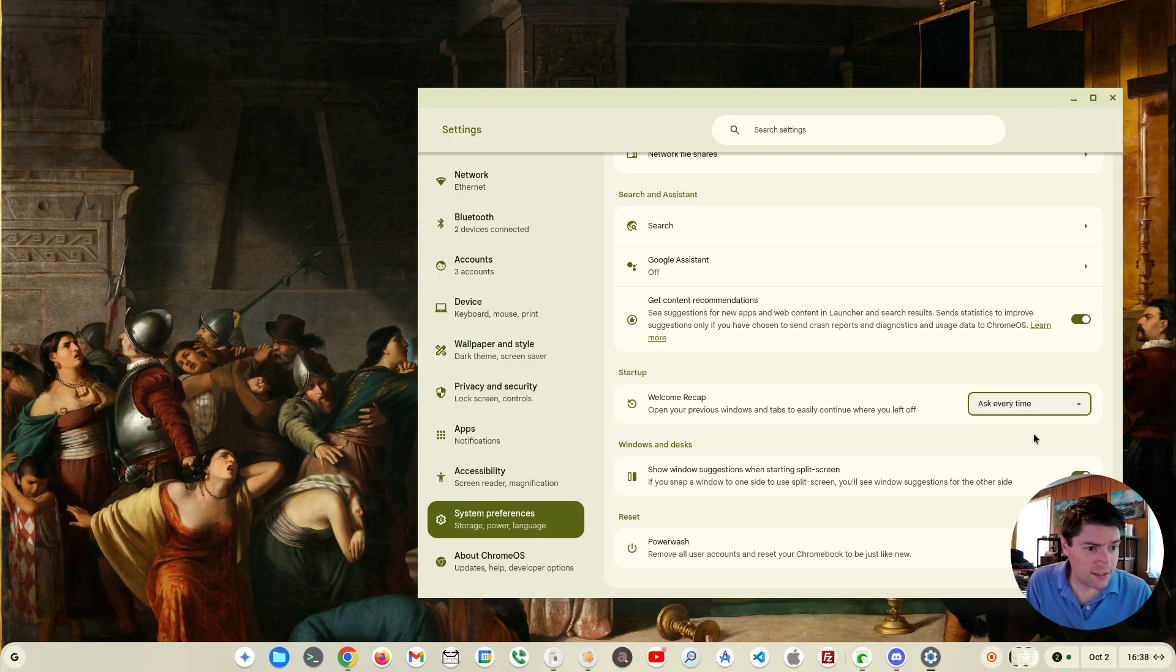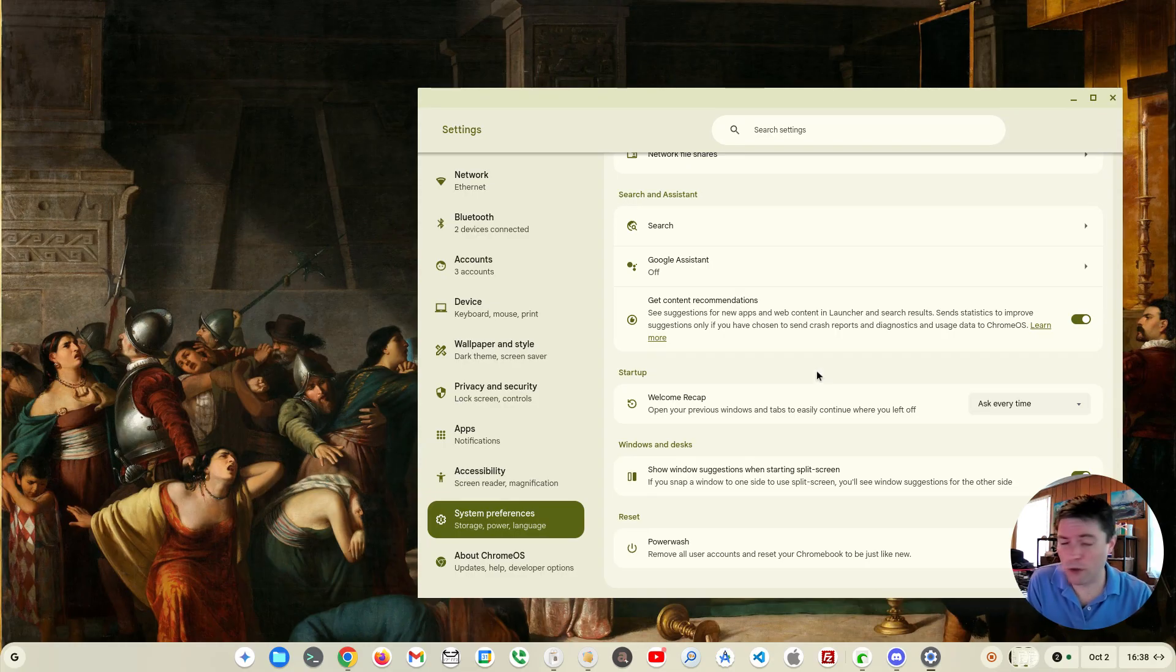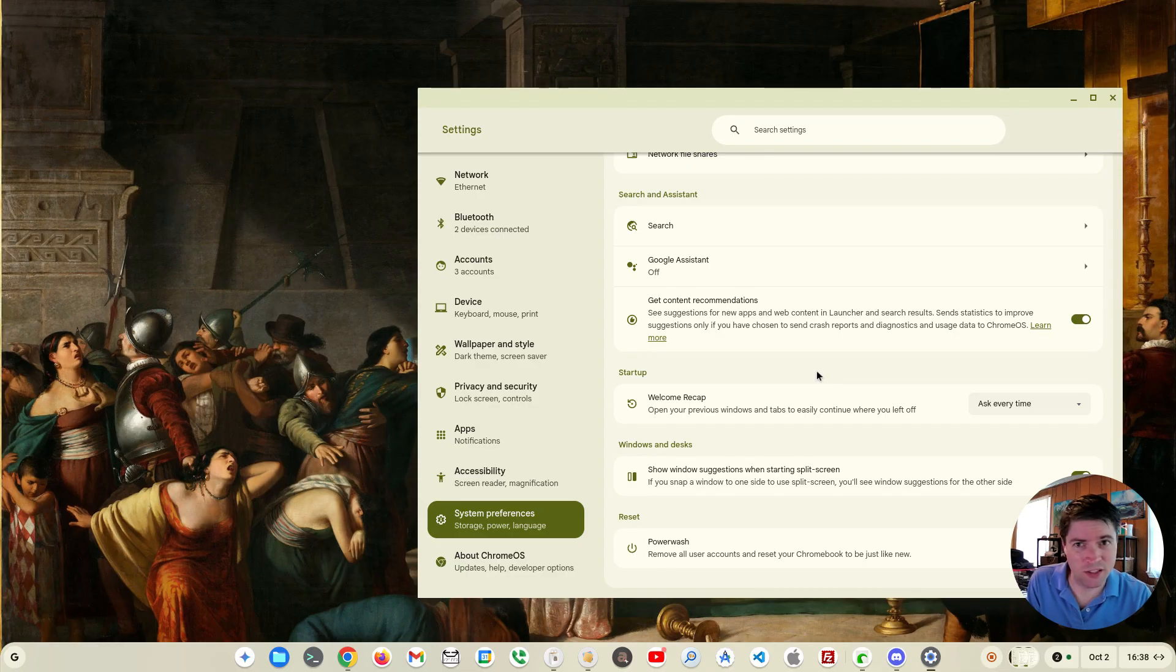I think the ask every time is a good feature for that, so that's one of the cool things. When it first popped up I was like what is this, I don't want this, but then I played around with it and it's actually kind of useful.